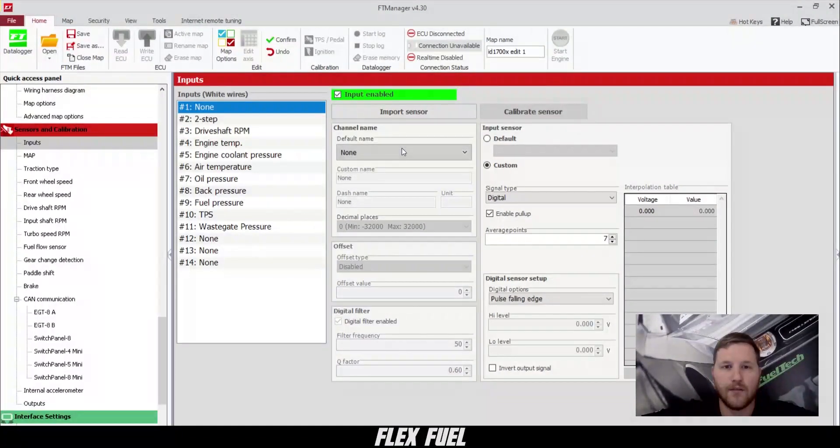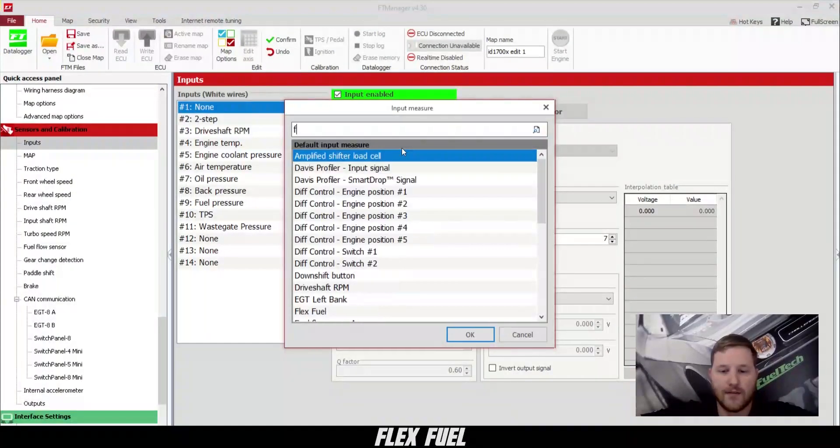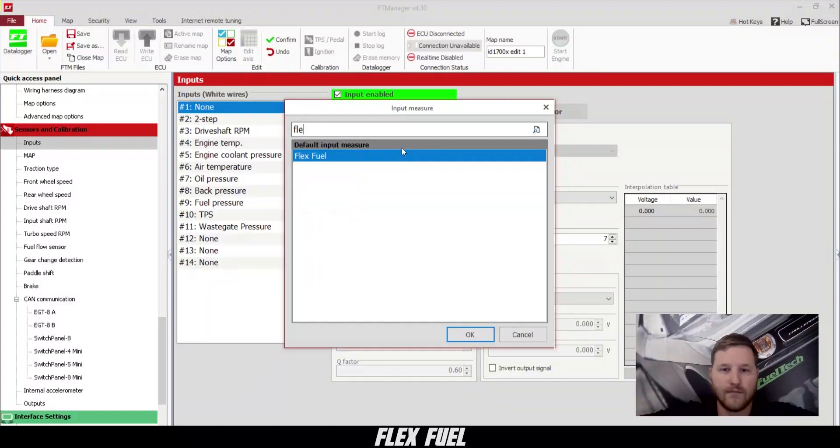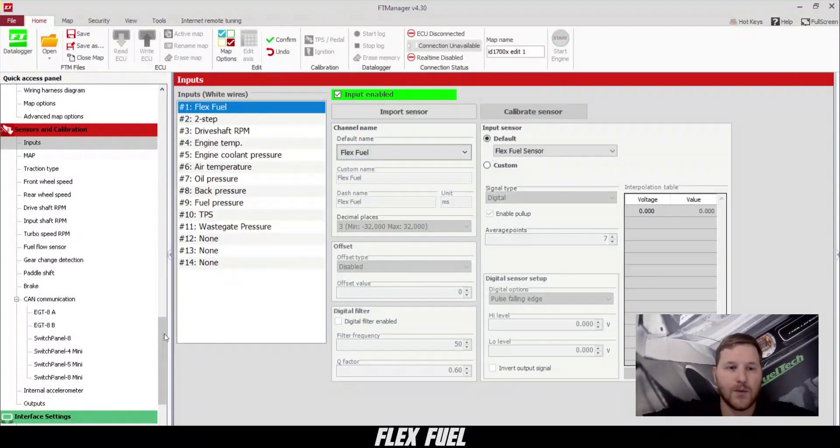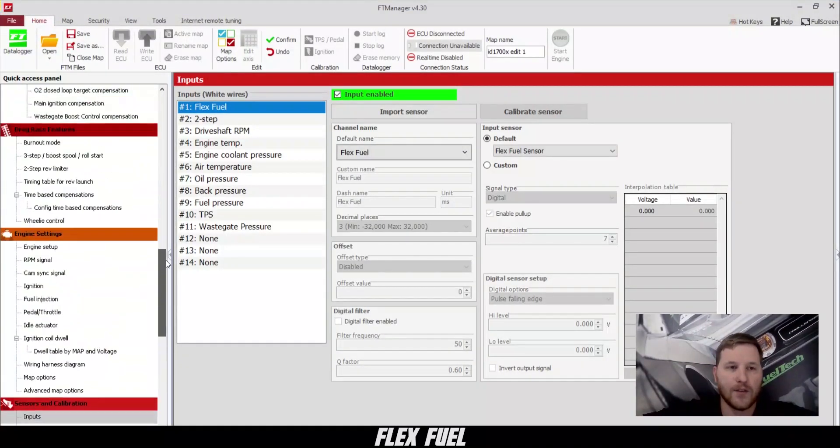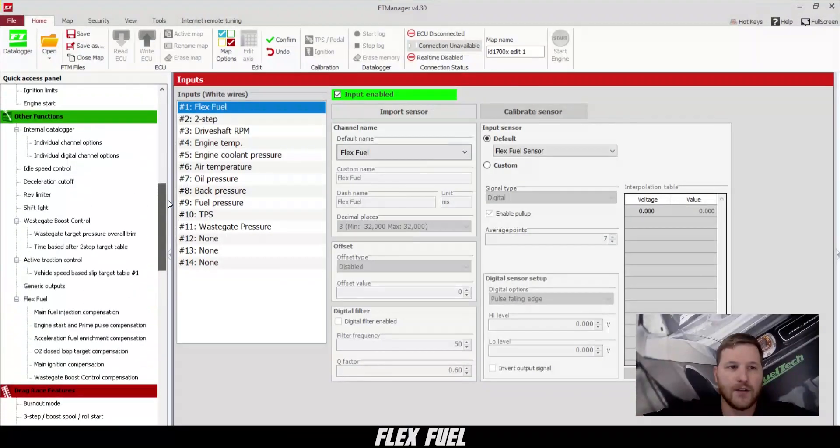Here, we're going to configure a FlexFuel sensor. Once we've done that, we can scroll up to other functions and click on FlexFuel.